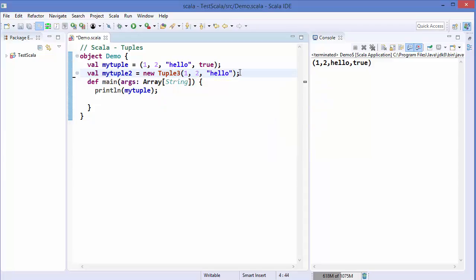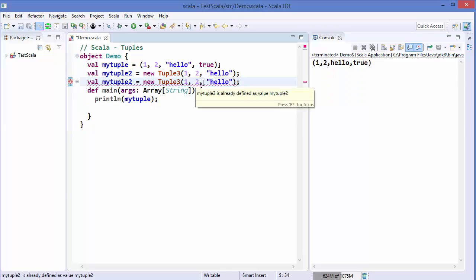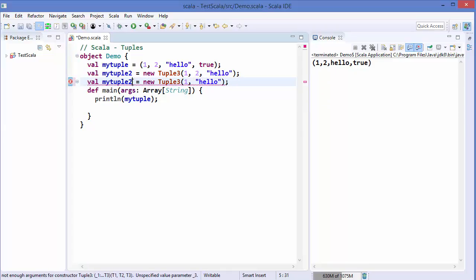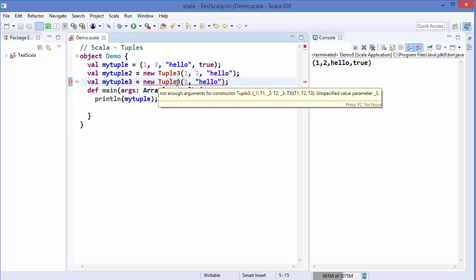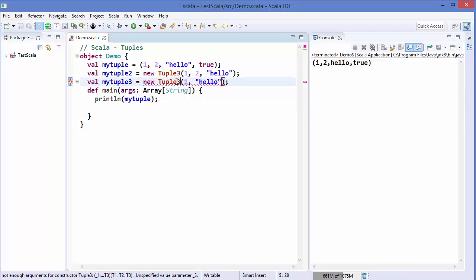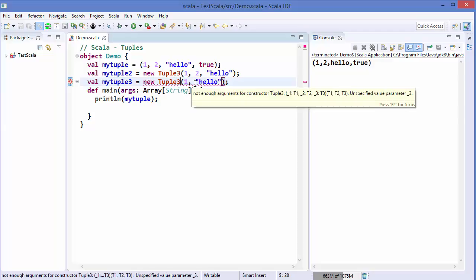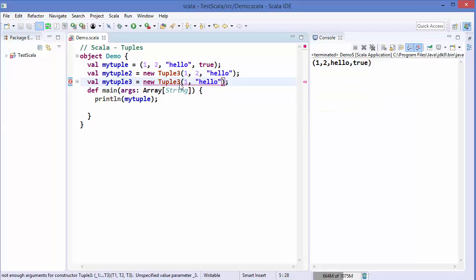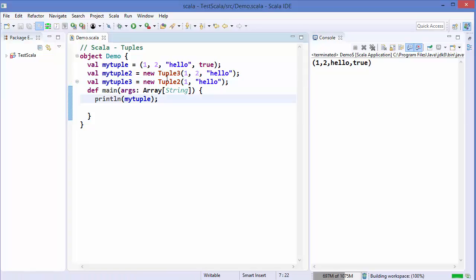Keep this in mind: whatever number of elements are in the tuple, you must write that number after the Tuple keyword. So if a tuple contains two elements and you declare it as Tuple3, you'll get an error because it contains two elements but we declared it as Tuple3. To fix this, just write Tuple2 and the problem is resolved.